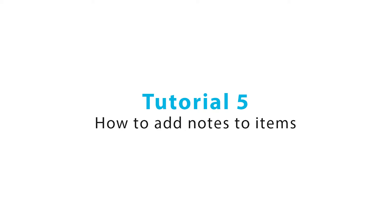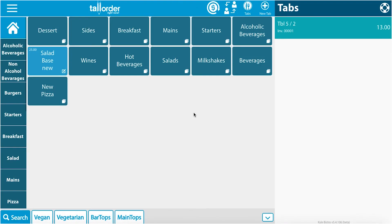Welcome to the Tall Order How-To videos. Today I will show you how to add notes to your items.